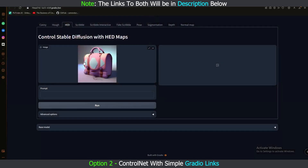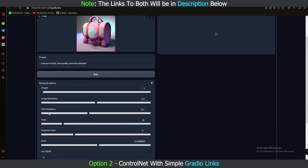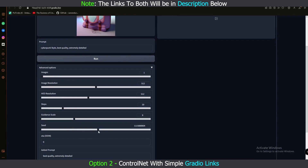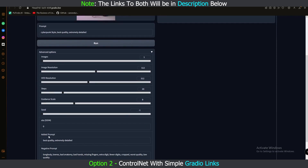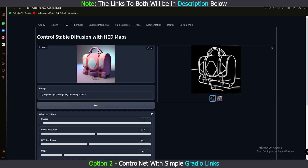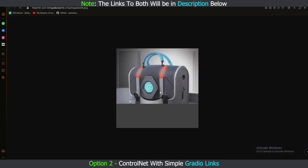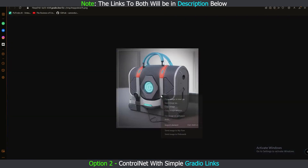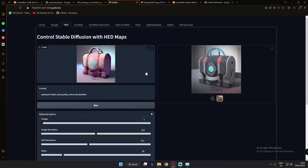Let's also try the HED model. Upload the same image, add the 'cyberpunk style' prompt. Options include image resolution, HED resolution, steps, and guidance scale — we won't change those. The seed loads automatically when you upload an image, so decrease it to minus one. Use the DDIM sampler, edit the prompt, and run. The result shows the HED outline edges and the final generated image — pretty amazing and detailed. To save, right-click the image and open in a new tab, then save it.